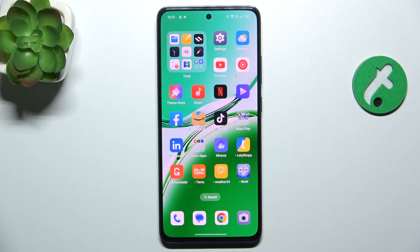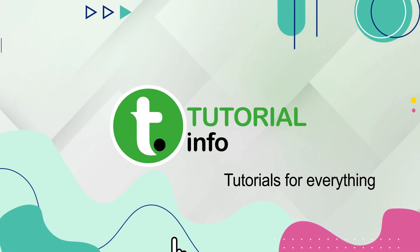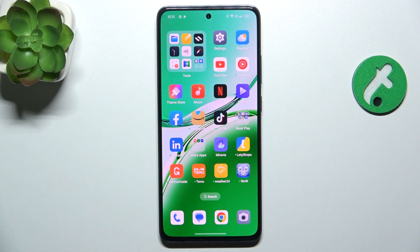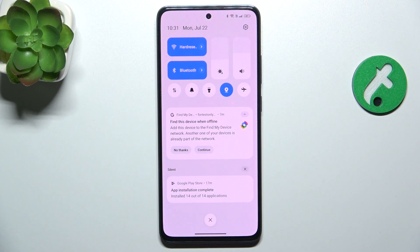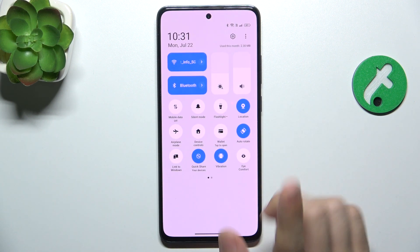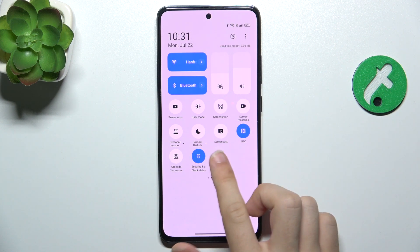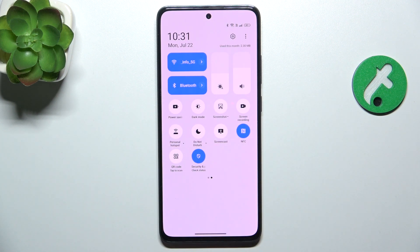Hello, in this video I'm gonna show you how to enable or disable NFC on Oppo Reno 12 FS. To enable or disable NFC, slide down from the top of your screen to reveal the notifications panel, then slide down again to reveal more shortcuts, and now in your shortcuts you will be able to find NFC.